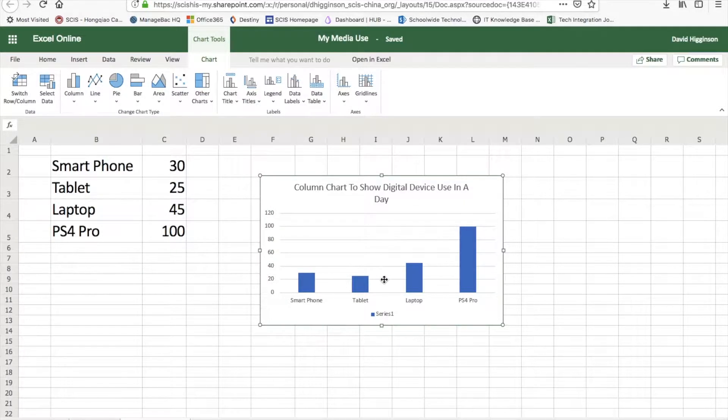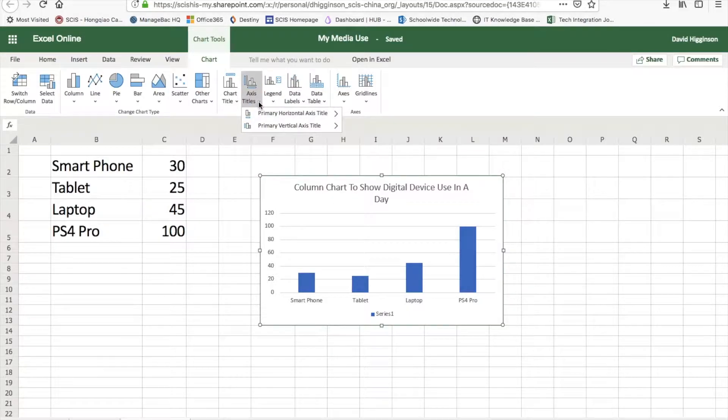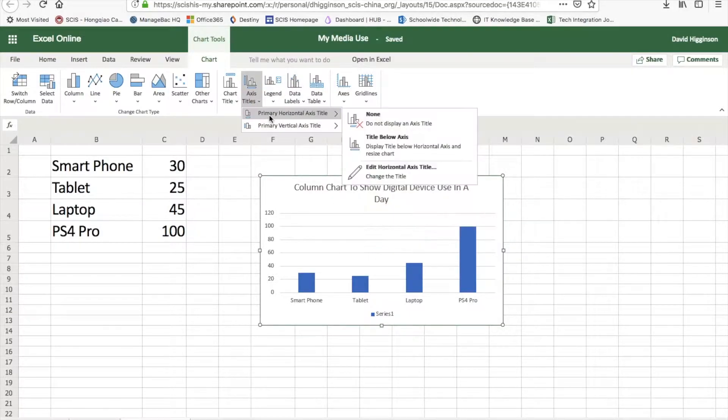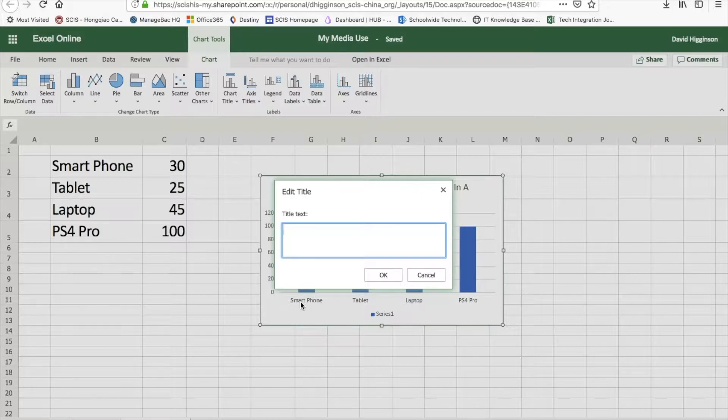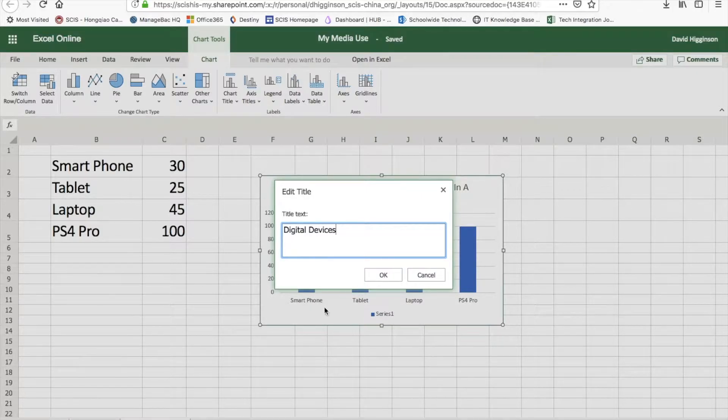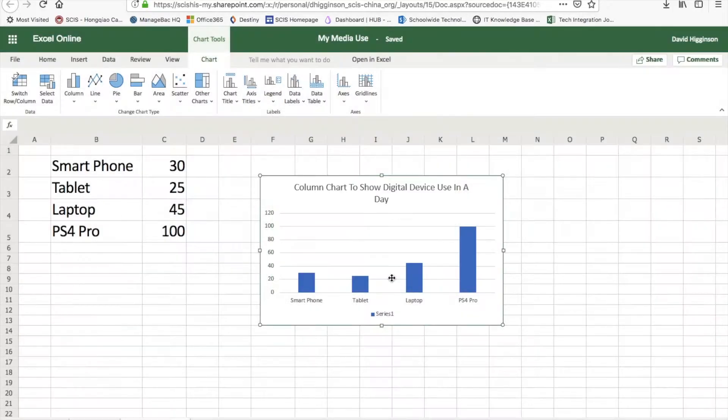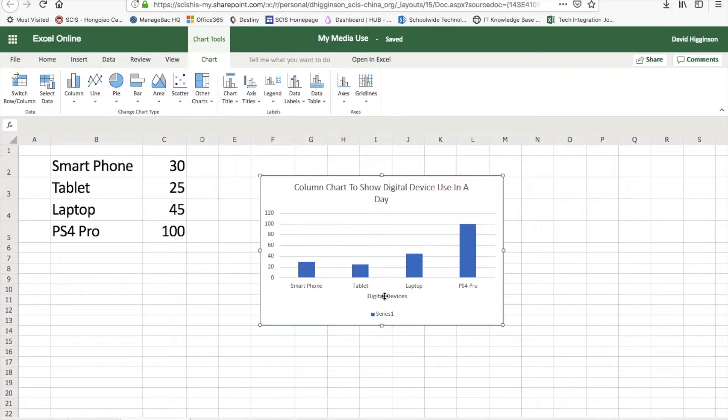And then what we would like to do now is to add in our axis titles. So I'm going to go for the horizontal, which is the x-axis of course. And for that one, well these show digital devices, so that's exactly what we're going to call it. It sticks it in there for you.